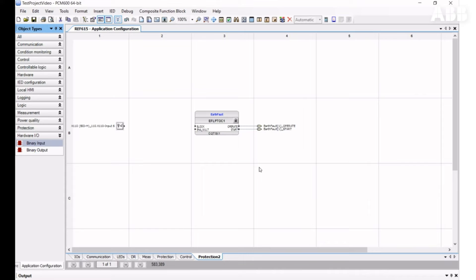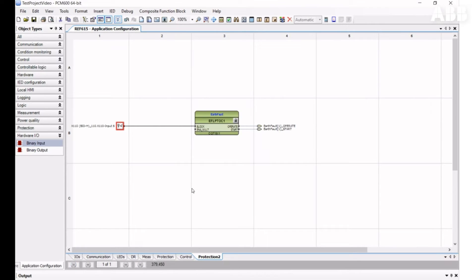To connect the binary input to the function, you can draw a line. Place the cursor over the binary input dot so that the cursor turns into a hand, then left-click and keep it held down. Move the line to the destination and let go of the mouse. The function block will then turn green, meaning it is connected to another element.